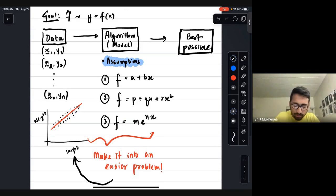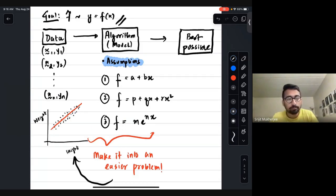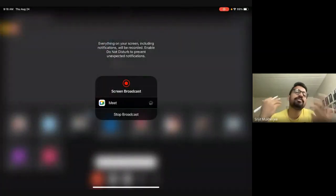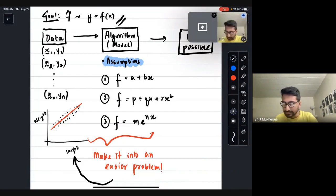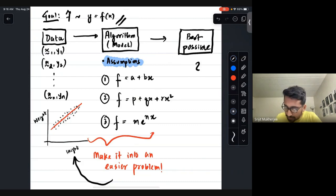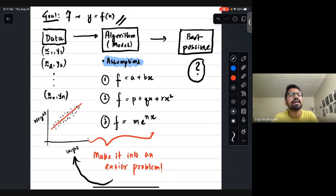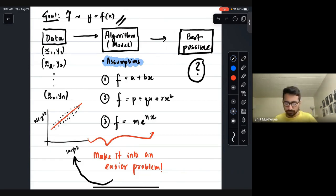The goal here is that since you cannot solve the general problem directly, you make a simpler assumption and find the best model inside that assumption. In this way you can compare multiple models. The question is then: how do we find the best model, and what exactly do we mean by 'best model'? That is exactly what we will do next.